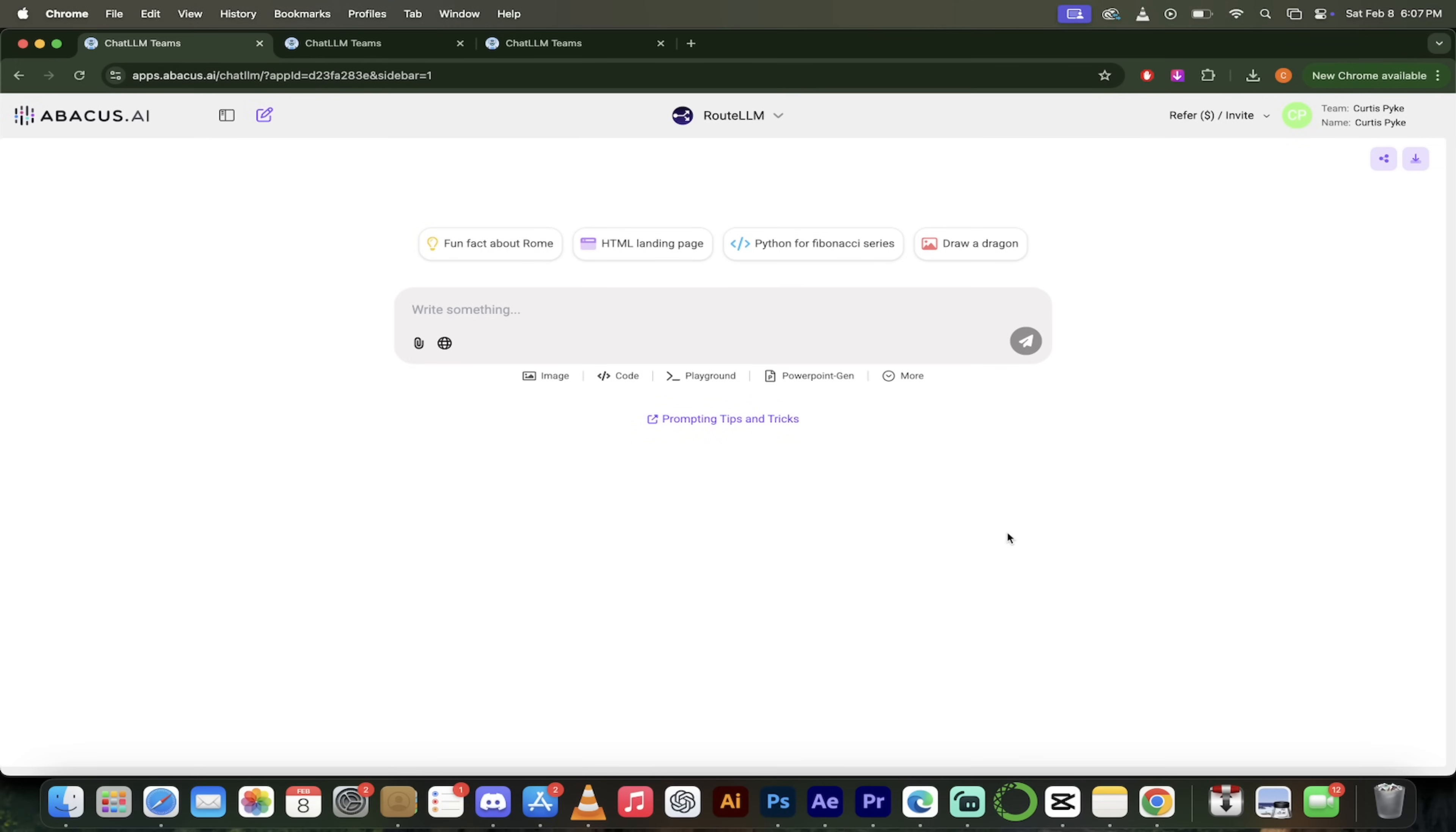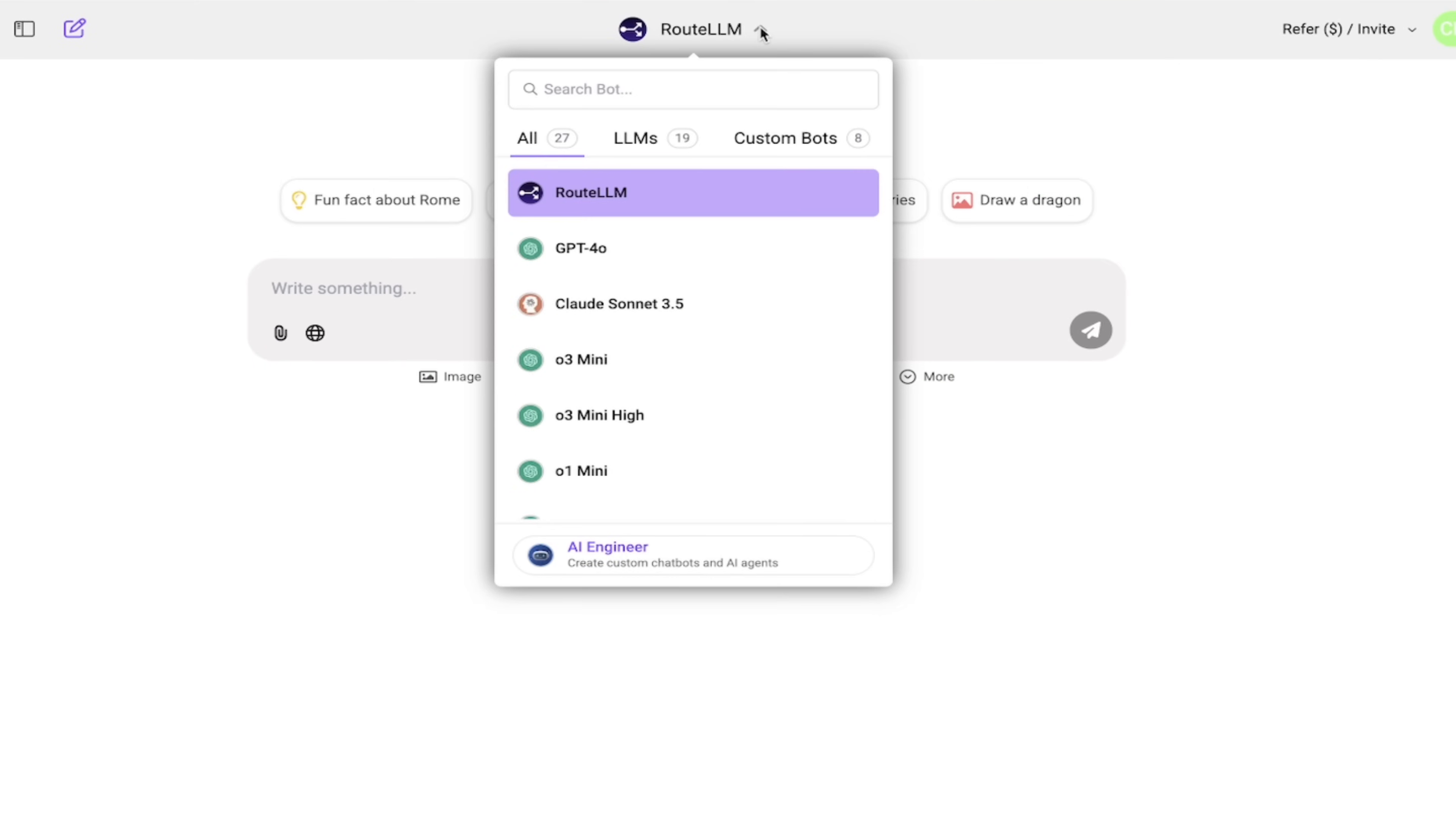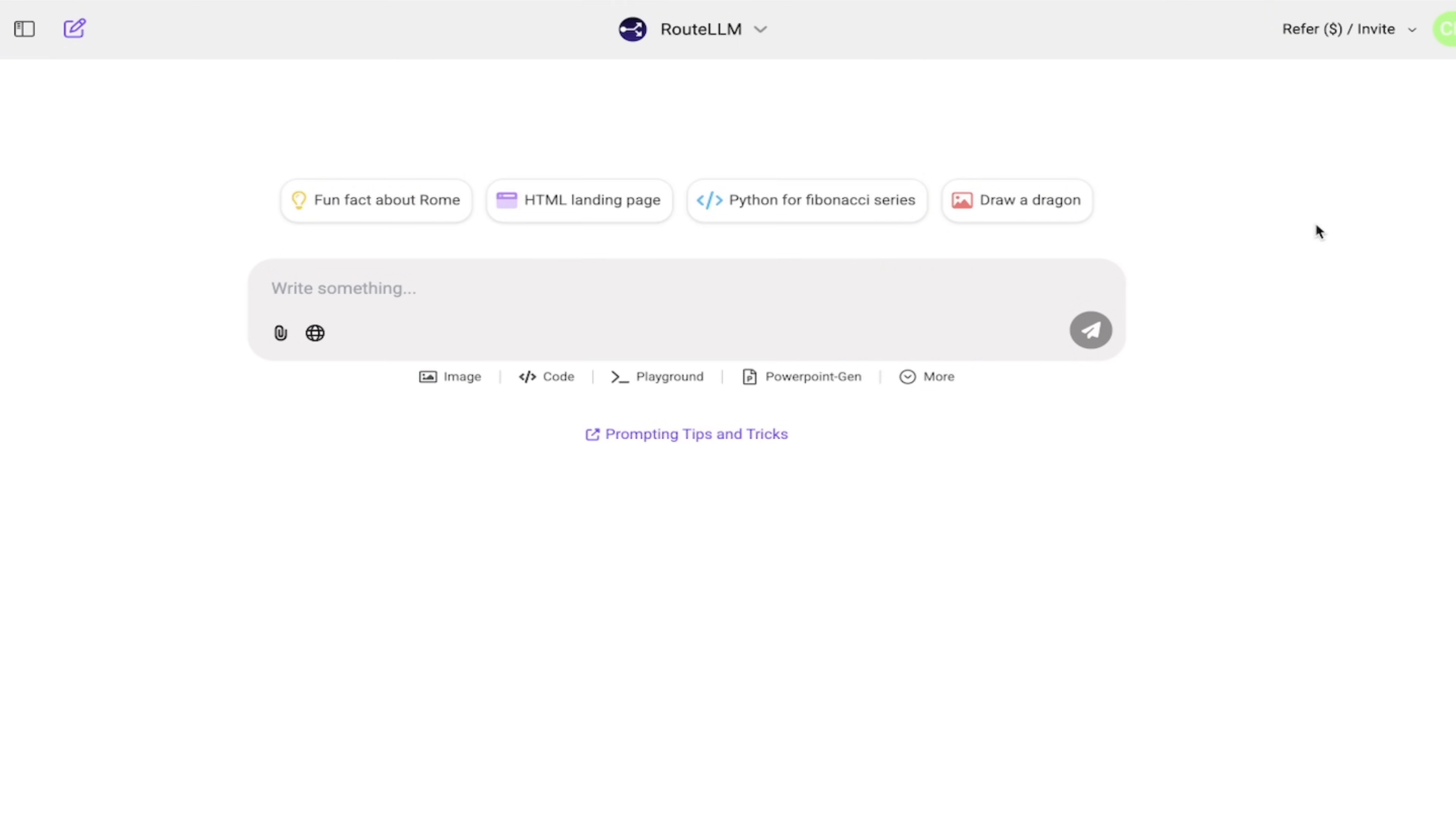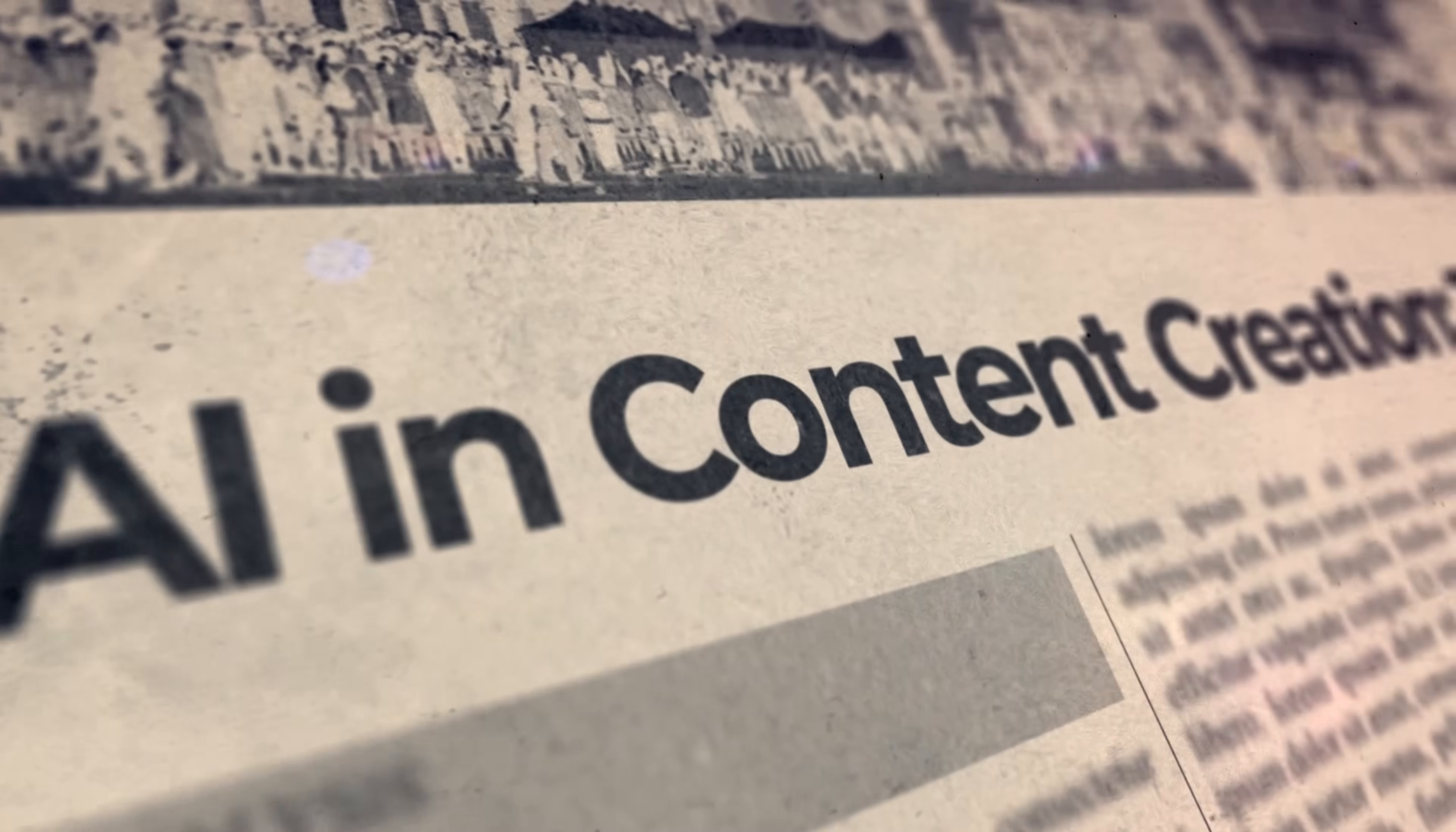All right, once you're logged in, you should see a screen that looks just like this. The first thing I like to do, I'm going to click on the down arrow up here at the top and just quickly show you that you can access all of these large language models. And then if you look down here, you'll see we've got access to imaging, coding.